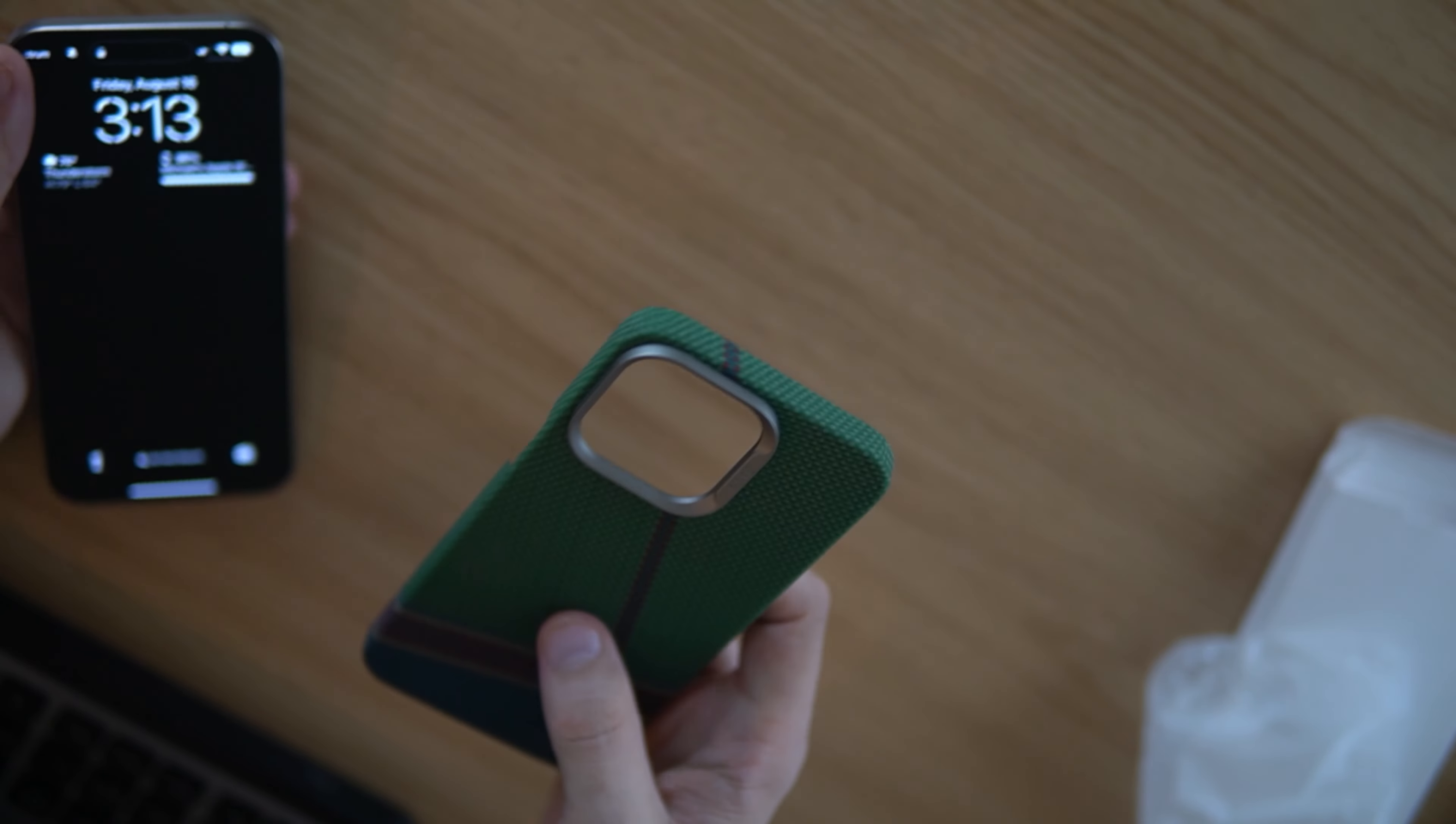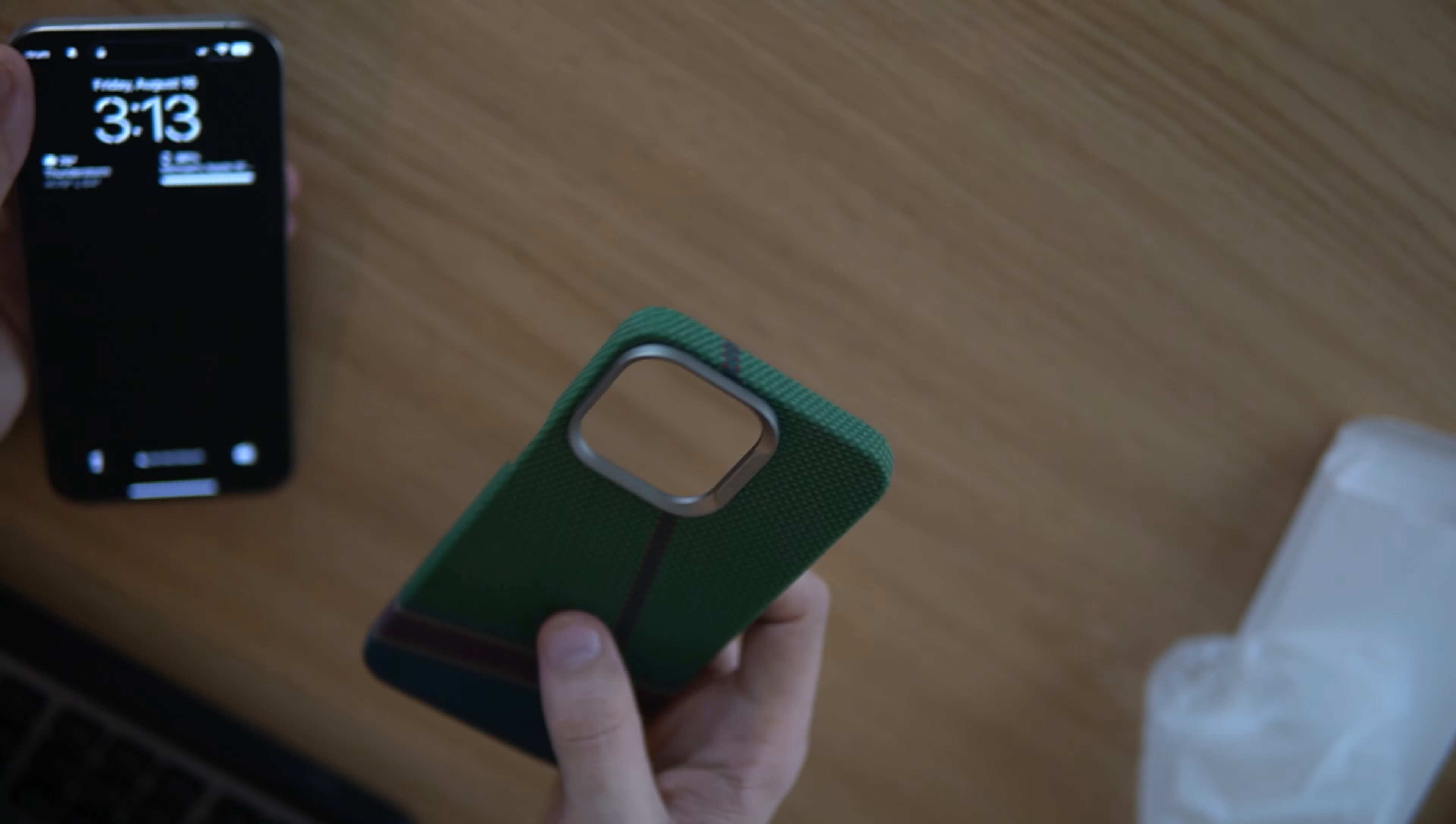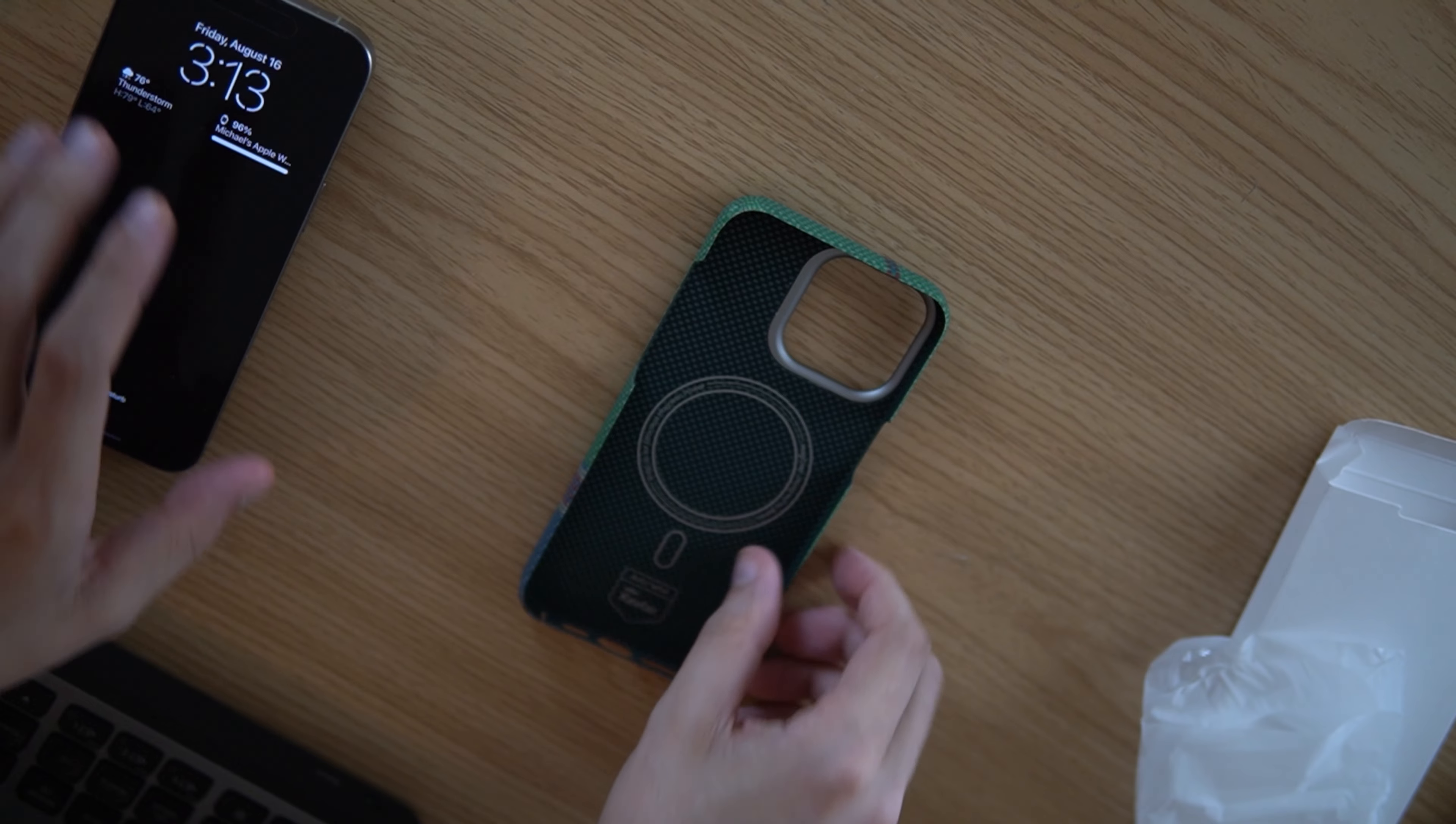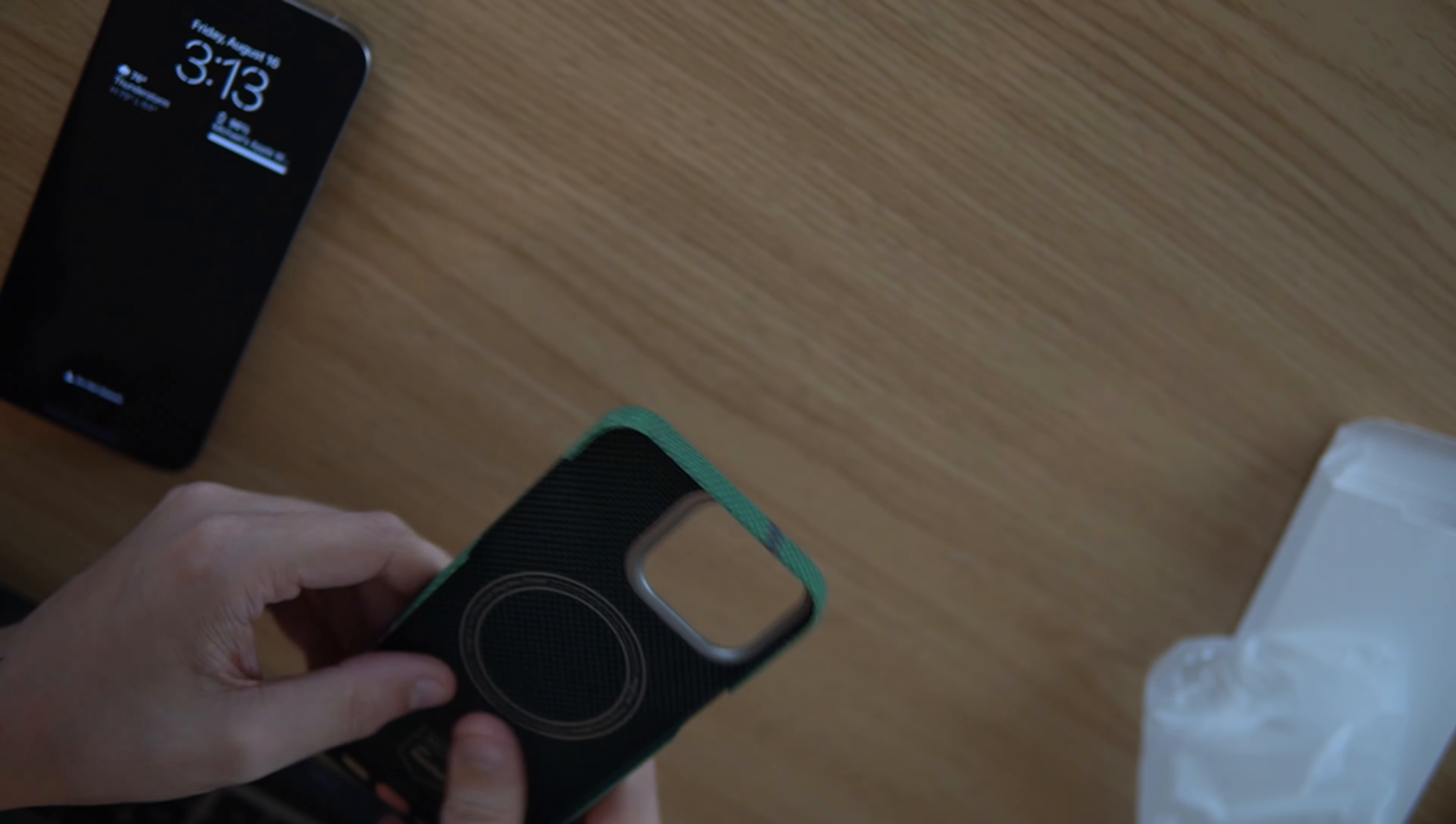Let's get into it. So here we have the Kevlar case. It's this nice kind of green and blue color, as you'll see there. Green, kind of a blue and a red, and then there's this line that runs up it.